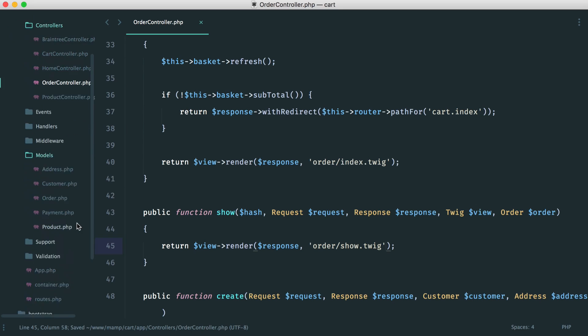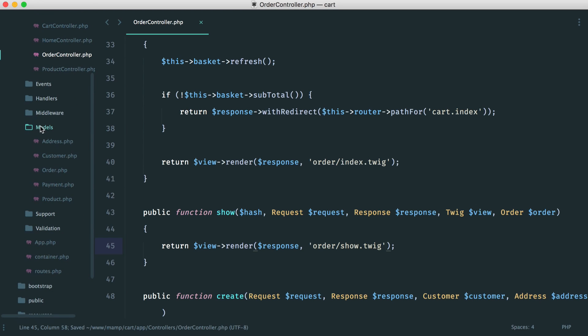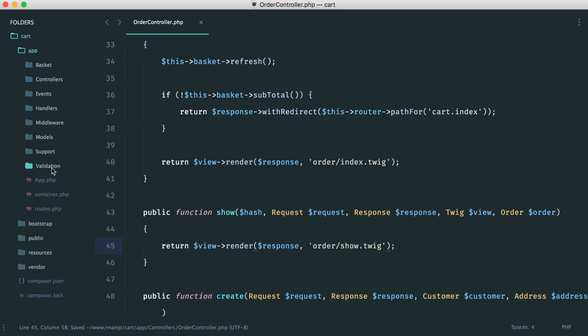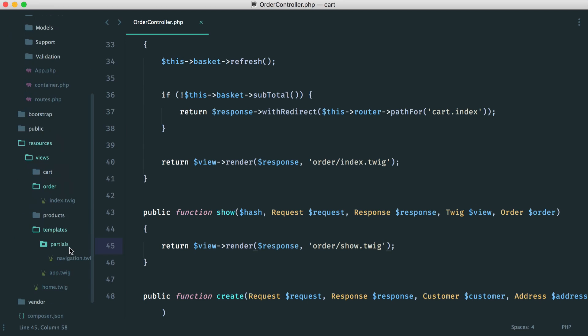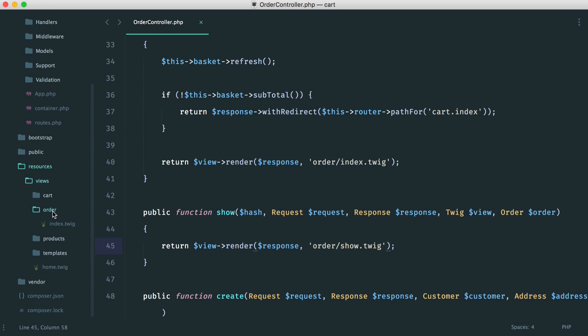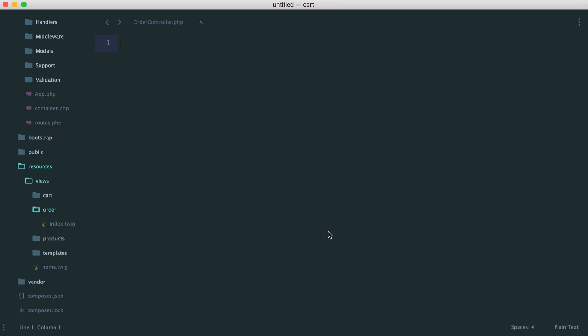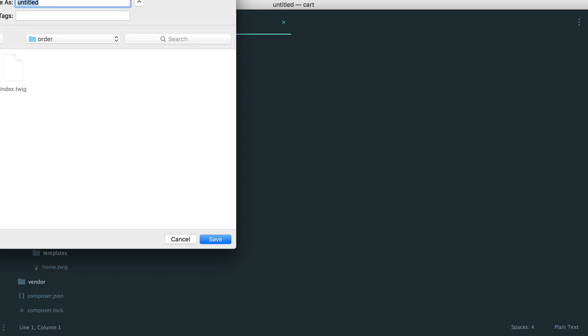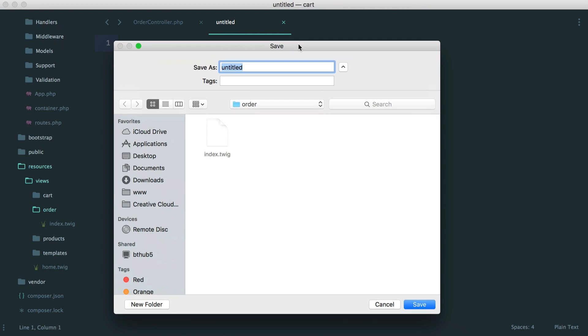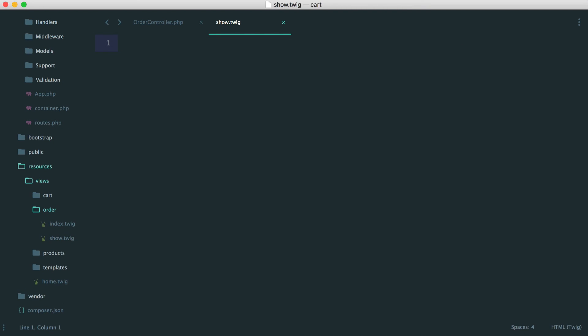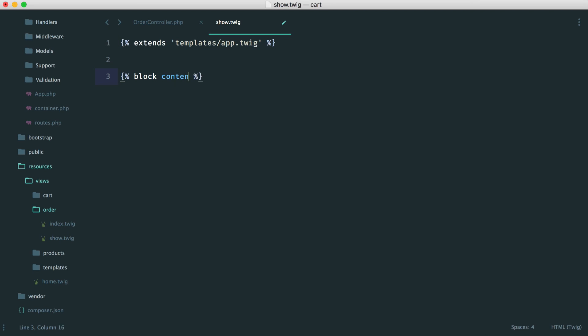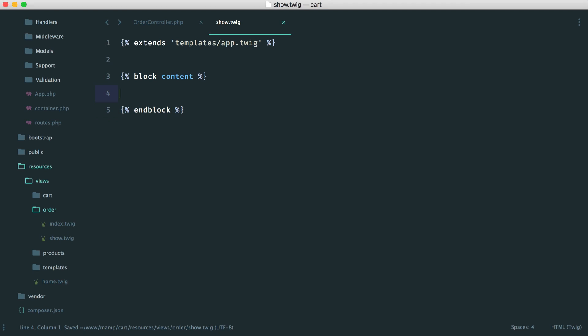So let's create this just over here now. So we can get rid of all this. And over in resources and order, let's create a new view called show.twig. So in here then, we just want to extend our base template. So it's templates app.twig. And then, obviously, here we have our content. And we'll just end our block. So this will be the order.